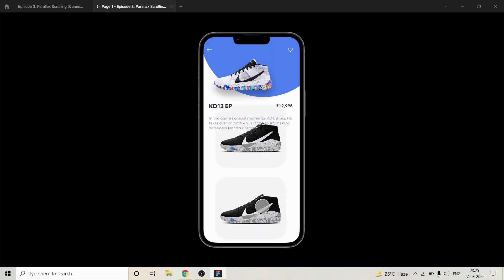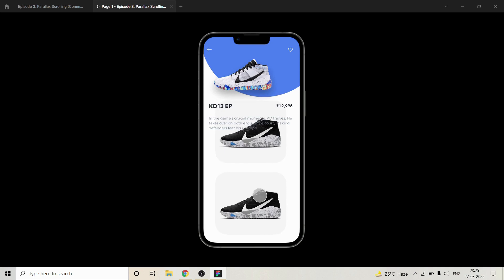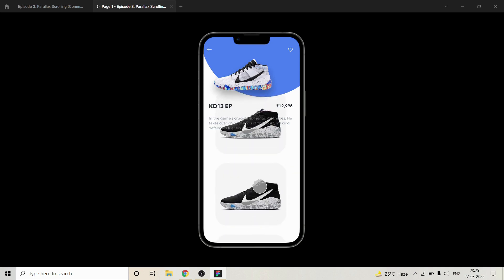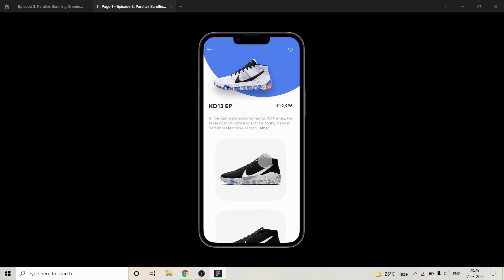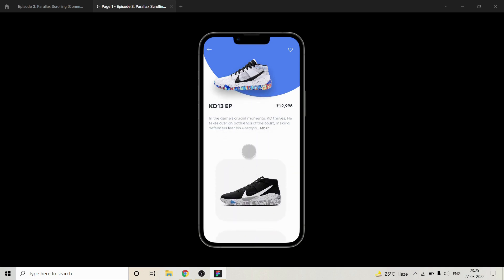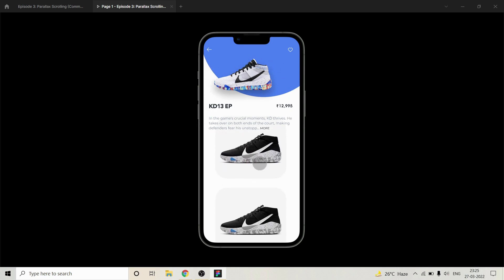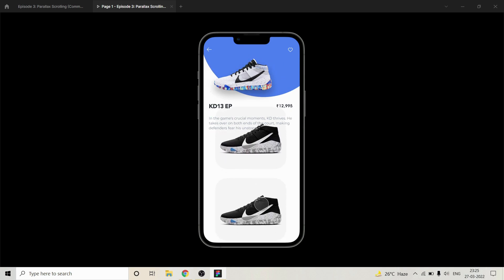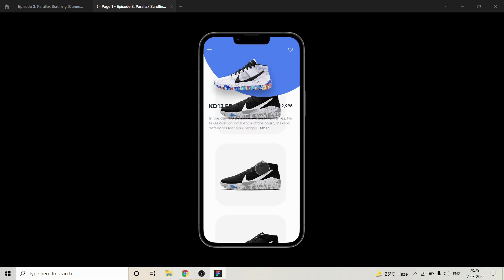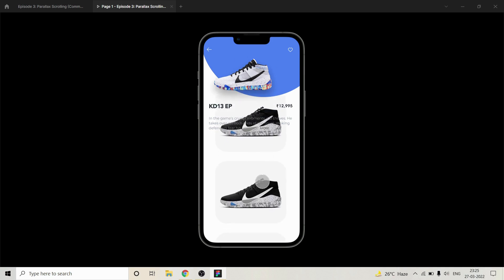But there is one thing to note — the shoes are moving beside the text. The problem is that over here we have nothing, so the shoes are actually moving from behind the written text.